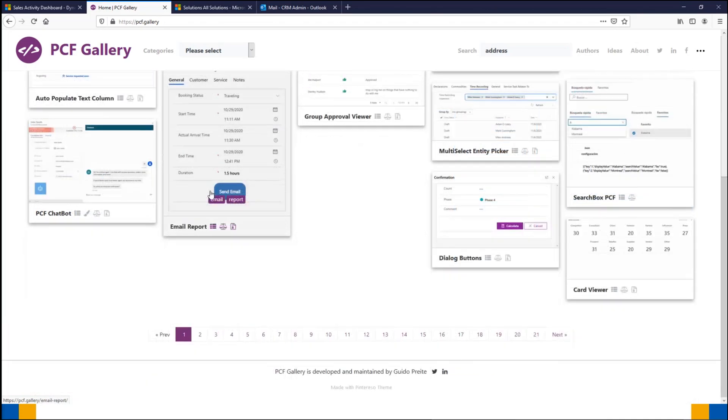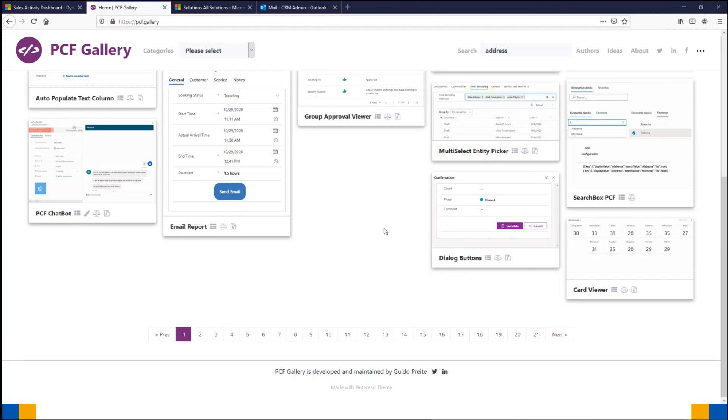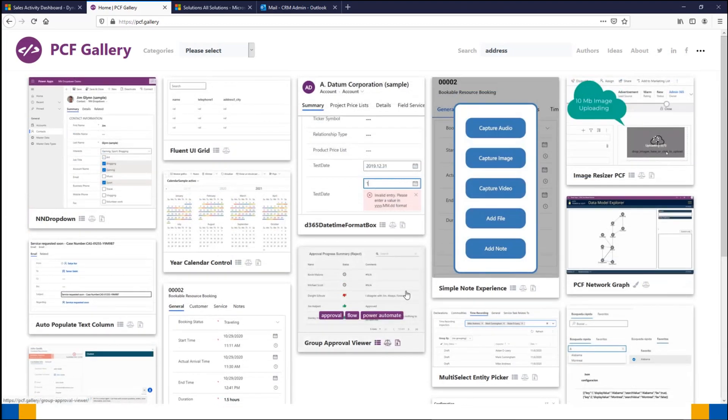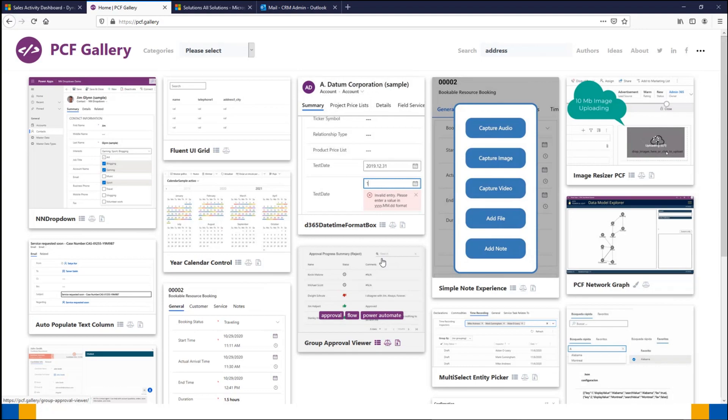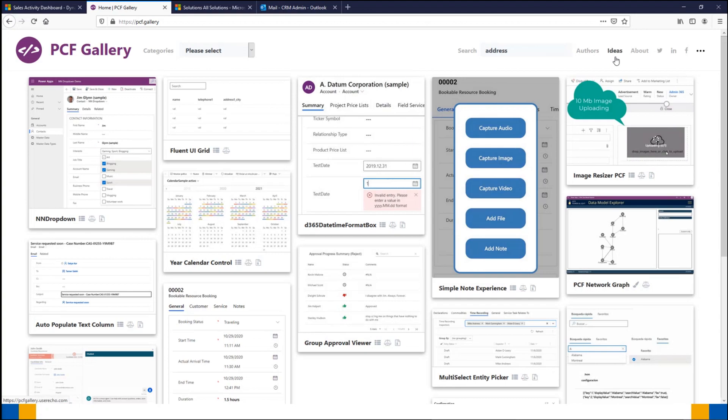I definitely recommend just going and having a look, doing a quick scroll through and seeing if there's anything that could be implemented into your CRM. You can see there's like 21 pages worth, and that number continues to grow as more people keep adding controls they make. It's community-based and there's actually also an ideas area where you can request potential controls for other people to create.